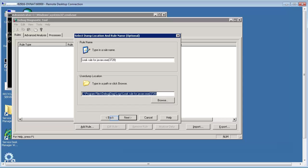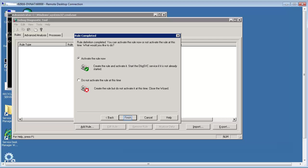Location of the dumps to be generated can be changed as well. Default location is shown. Make sure to activate the rule after 15 minutes of recycling the process so that it gets stabilized with the memory consumption. You can choose to activate the rule at a later time as well.